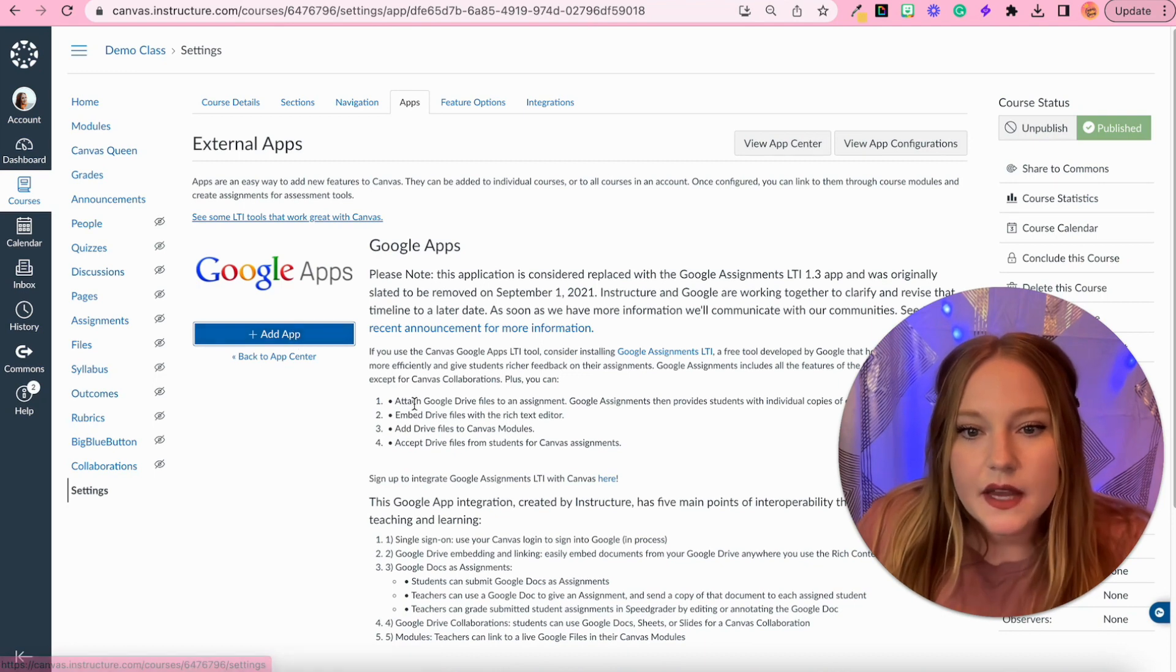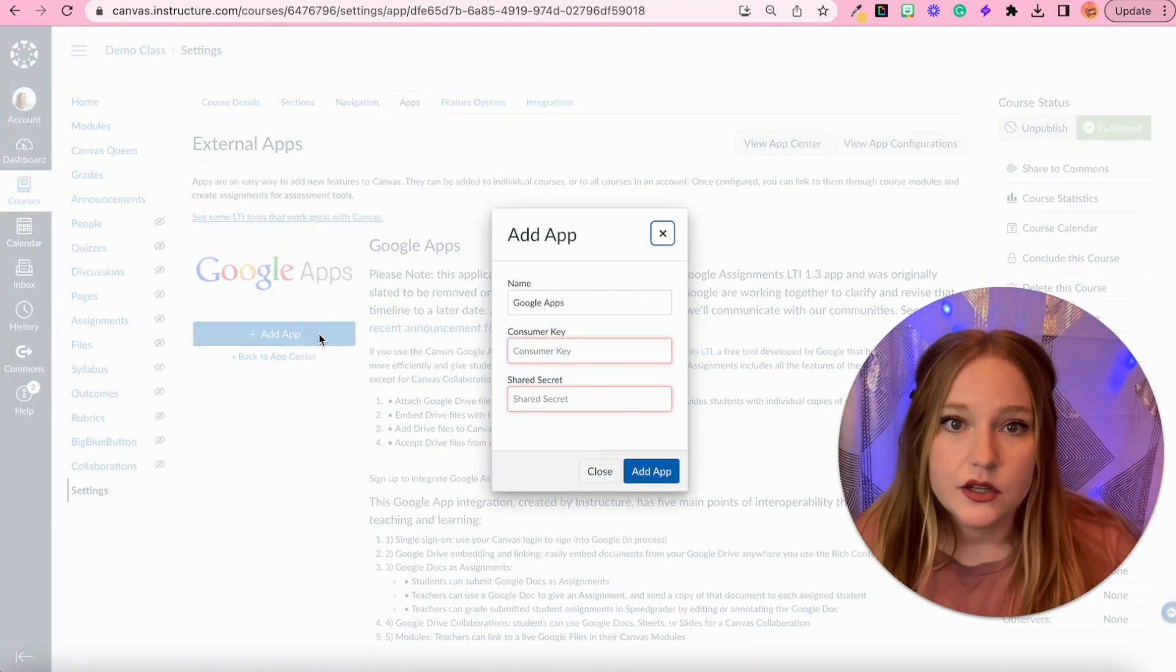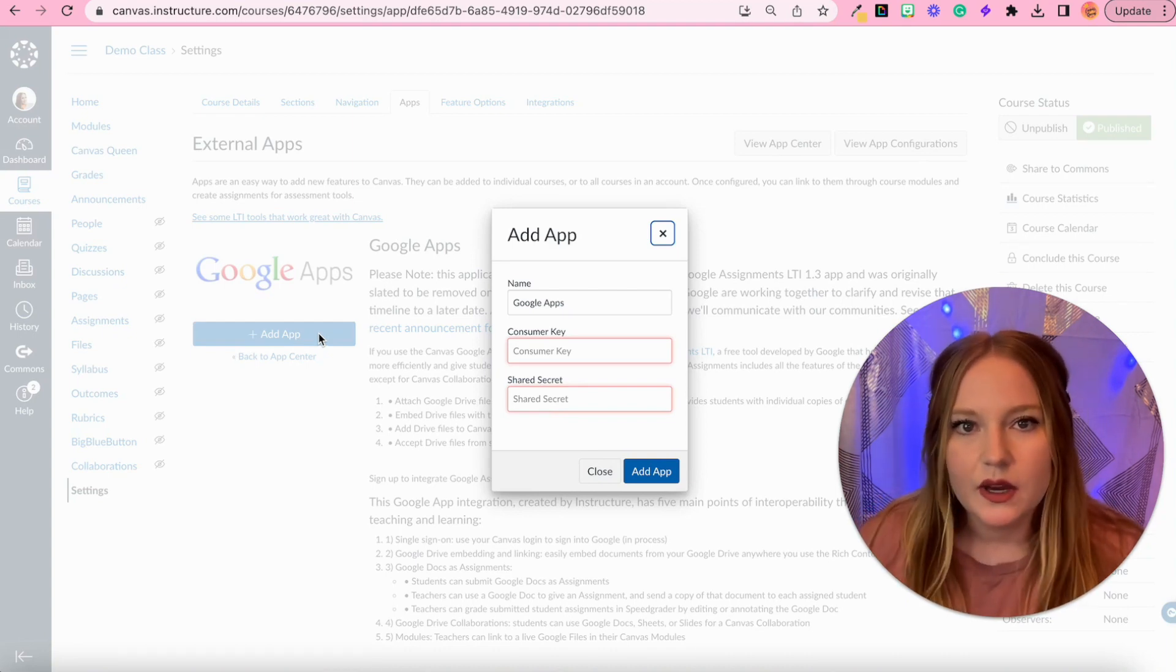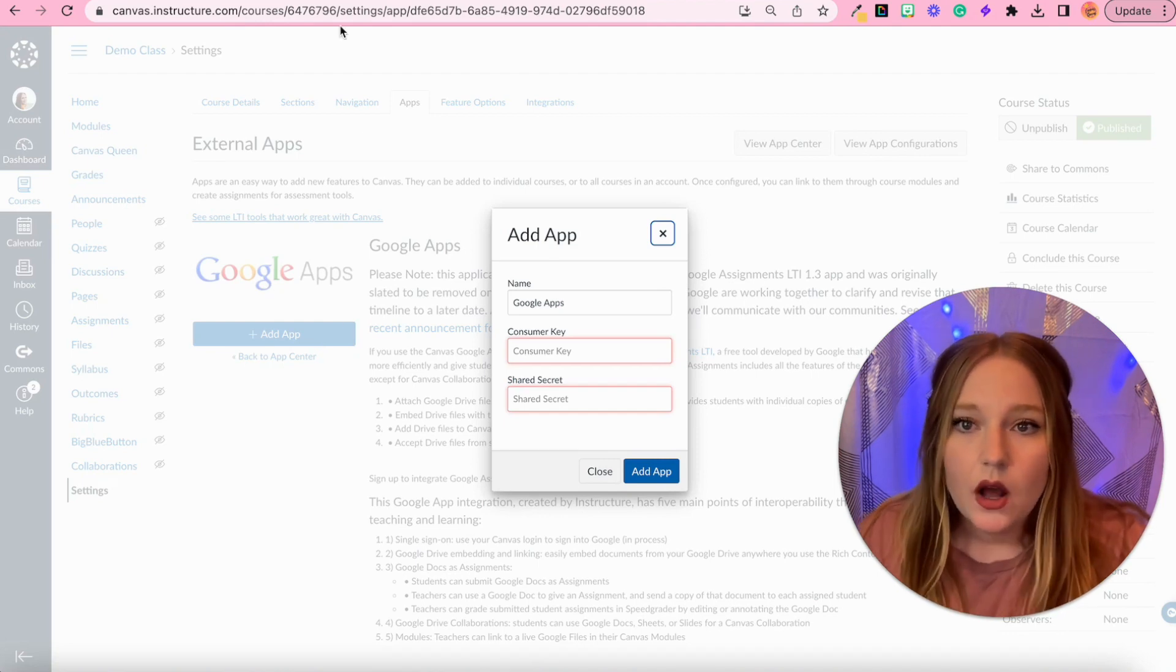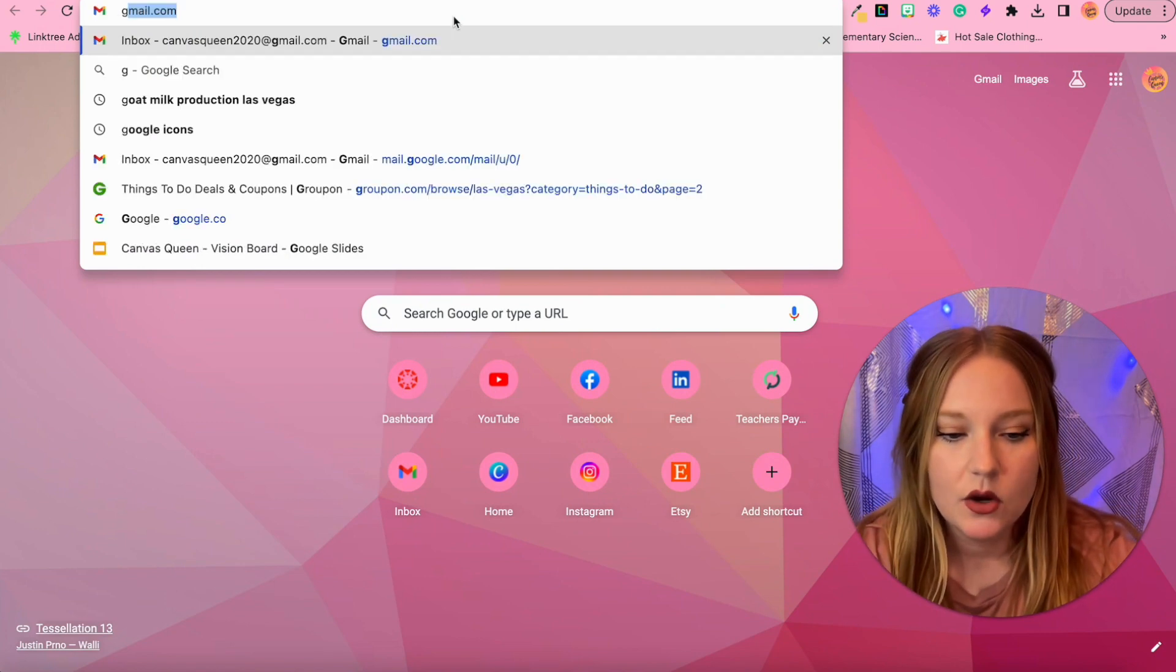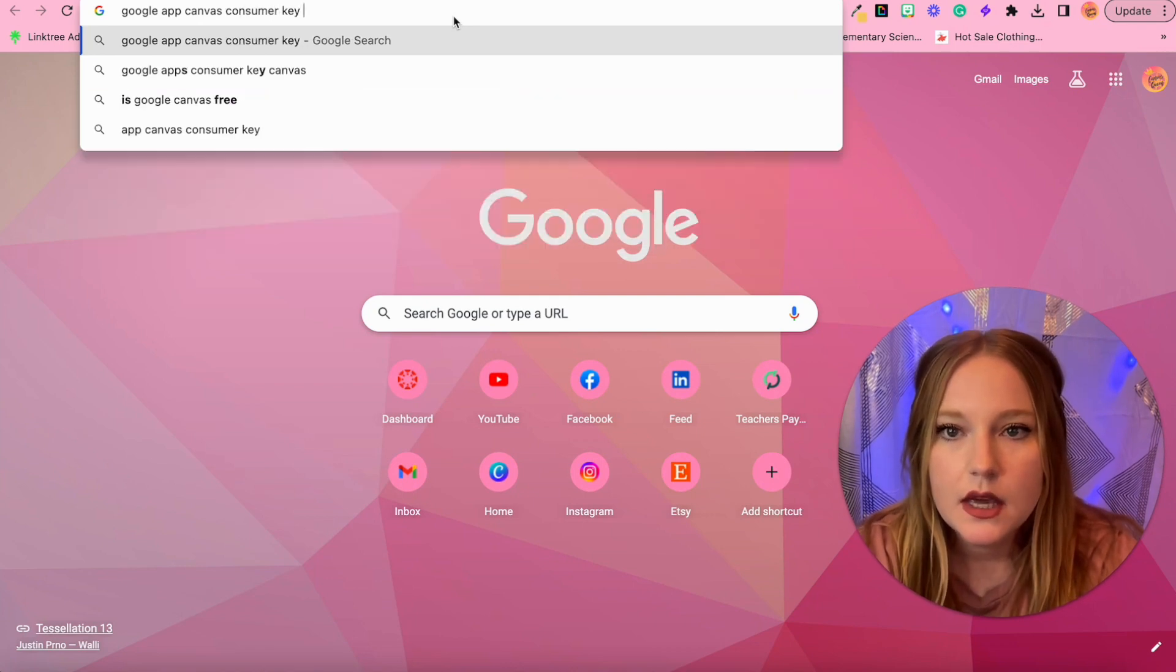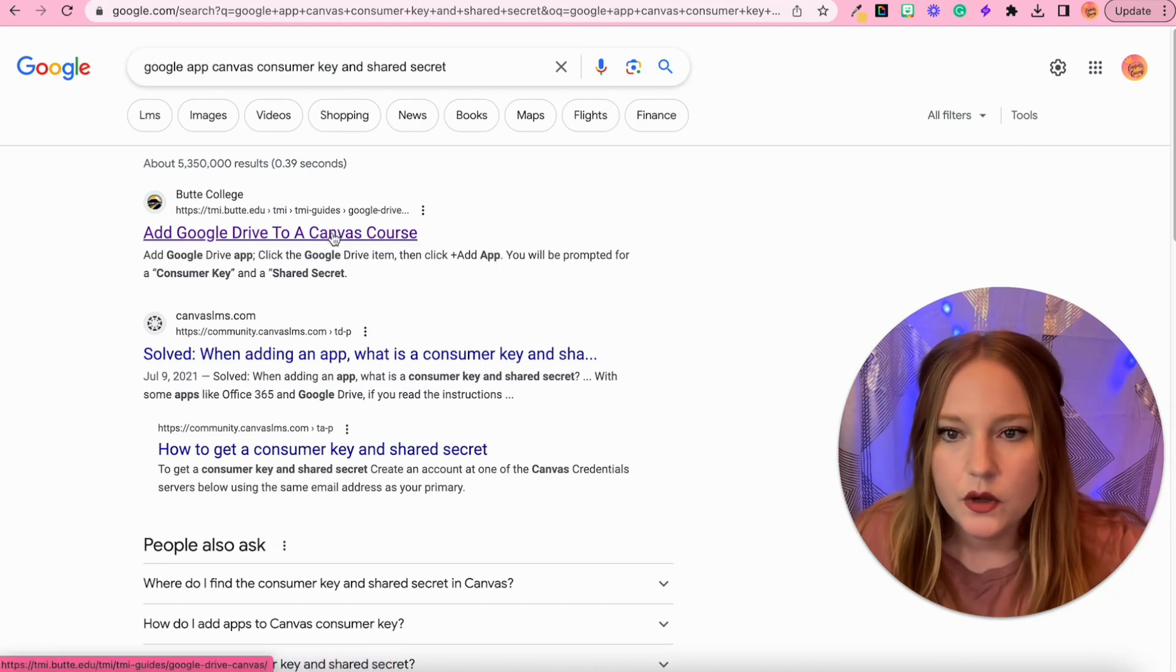We need to go find what's called a consumer key and a shared secret. Now a consumer key and shared secret acts as essentially the syncing code. So all I'm going to do, I'm just going to open up a new tab and type in Google app Canvas consumer key and shared secret, hit search.